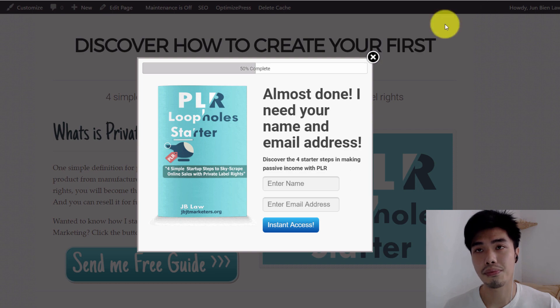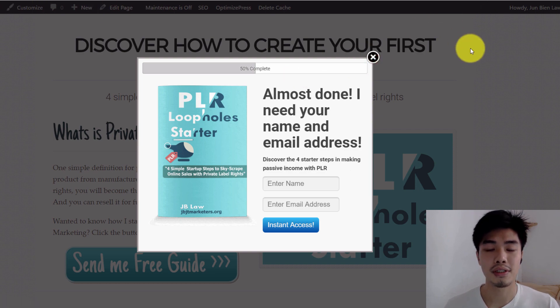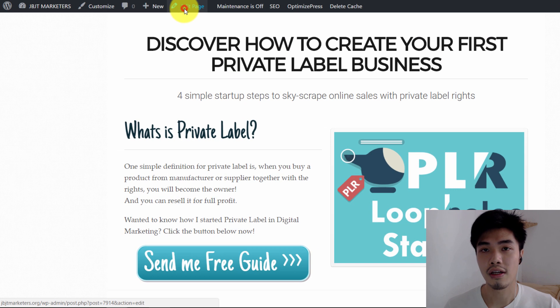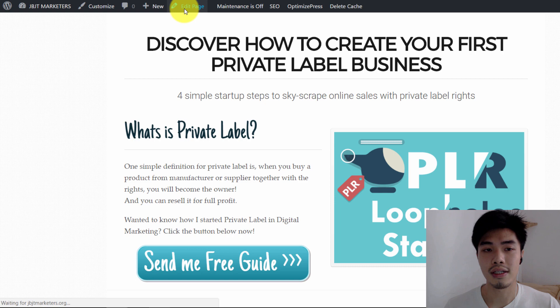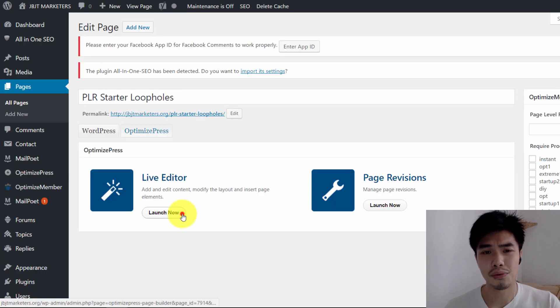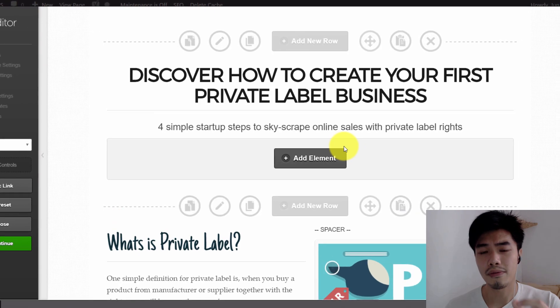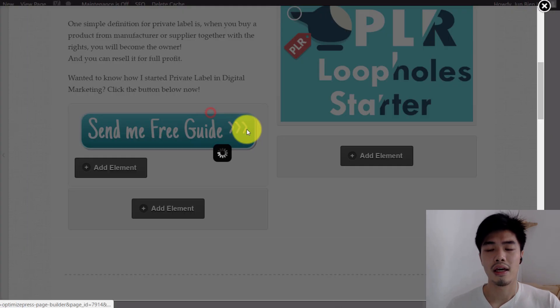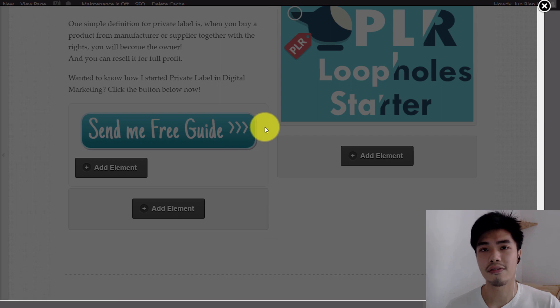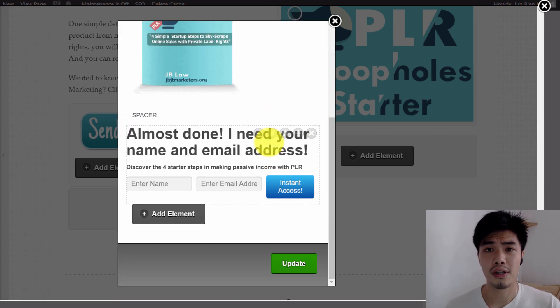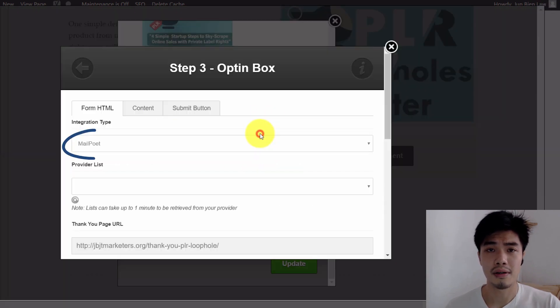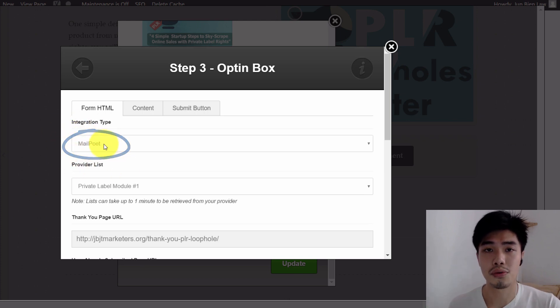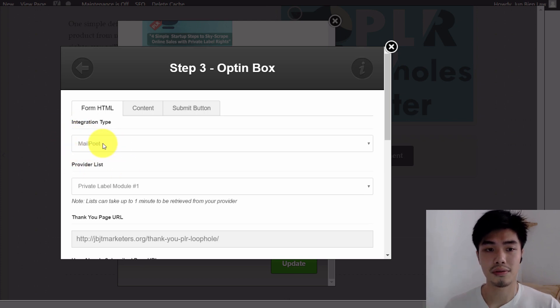So you can see that OptimizePress allows me to build amazing squeeze pages very quickly, and you can improvise in such a way that the opt-in form can pop up, and you can connect the form with MailPoet under the OptimizePress dashboard when you try to edit and compose the squeeze page.